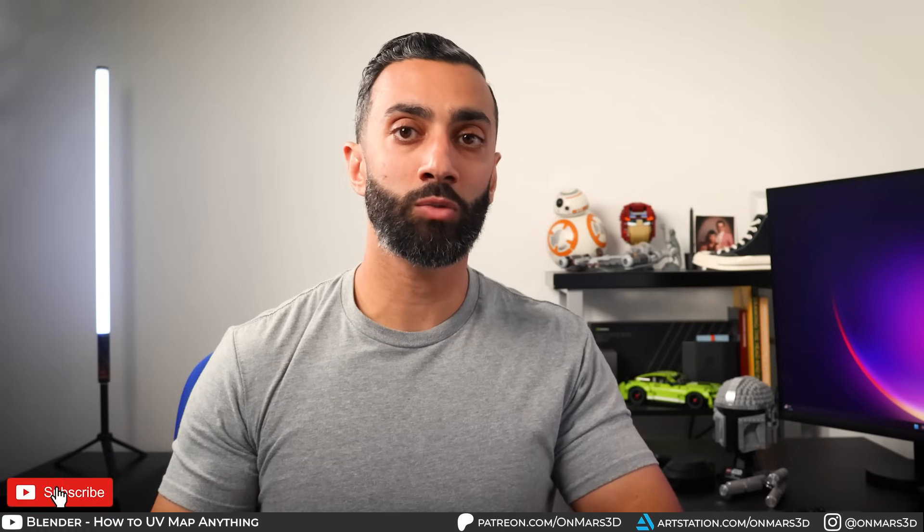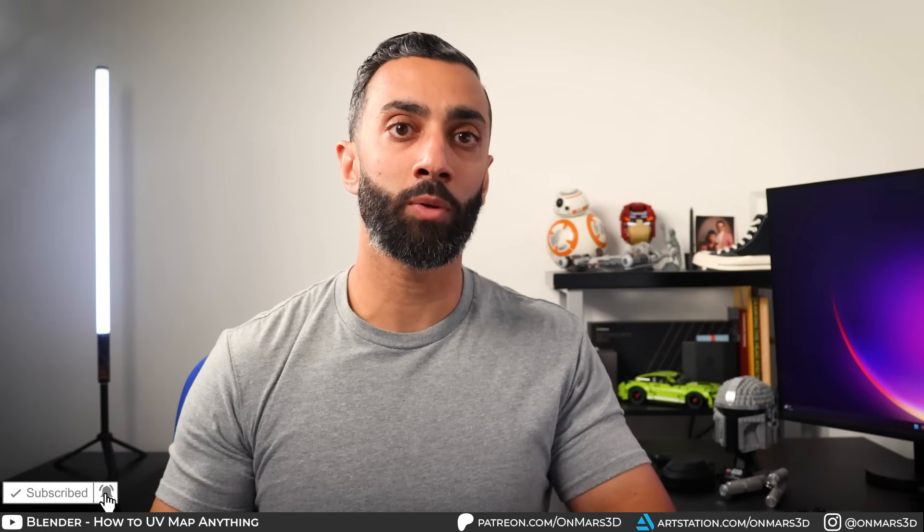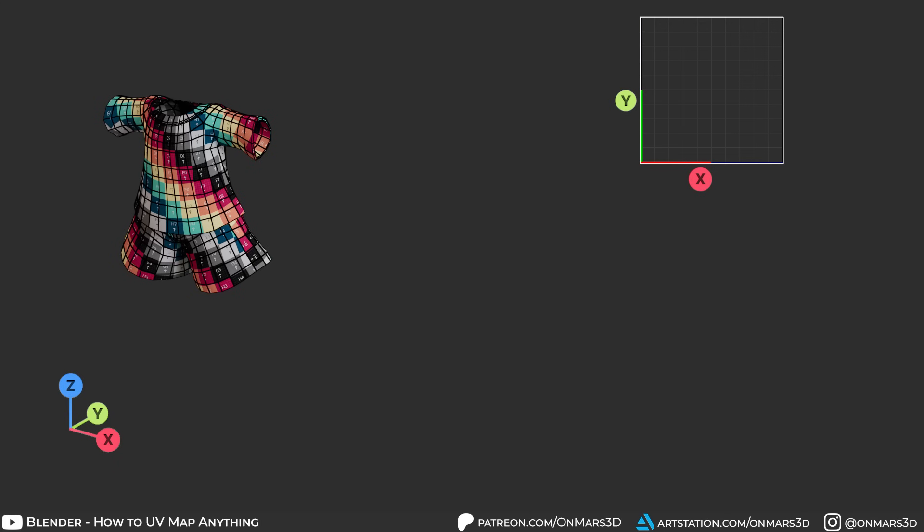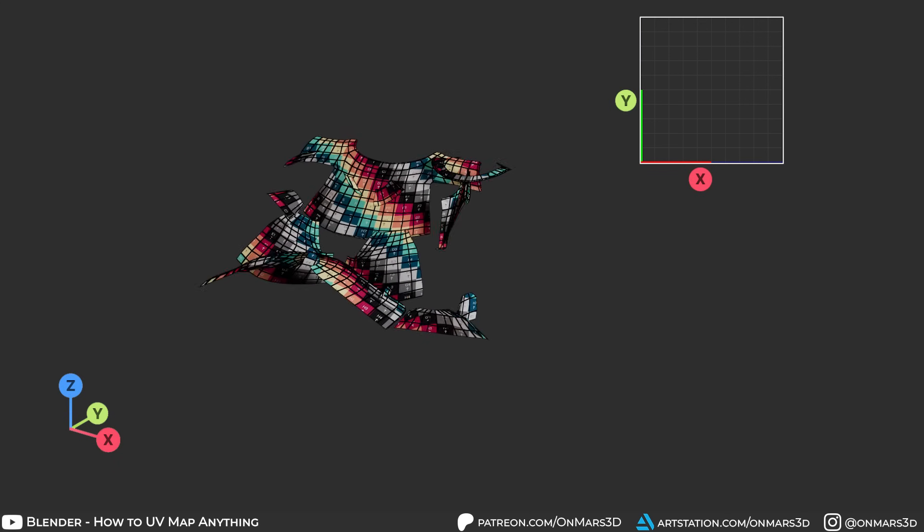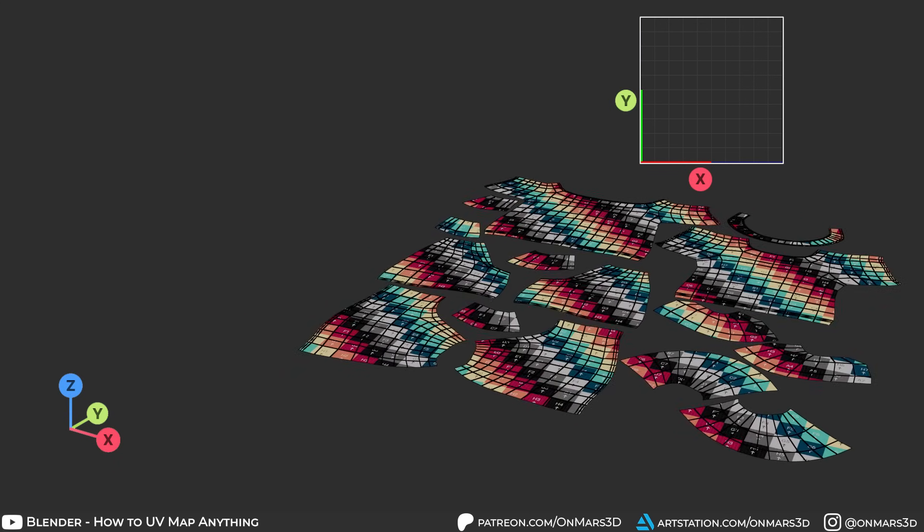UV mapping involves cutting seams on your 3D objects so they can unwrap and unfold properly in UV space. Another way to think about it is if I were to take this shirt and cut it along the seams, lay it on the ground, that's the exact process that we're going to use for UV mapping.